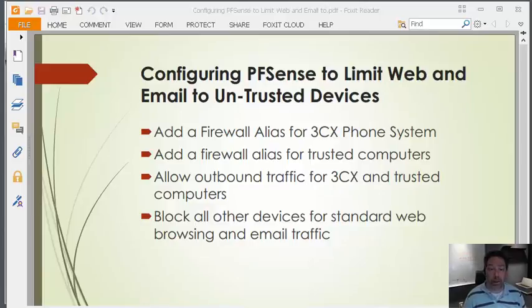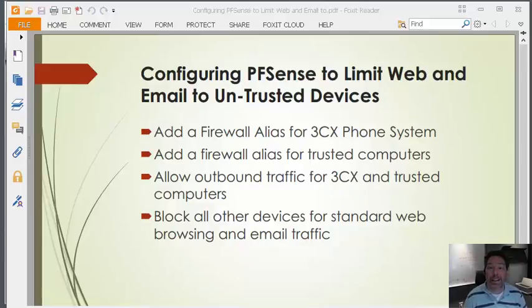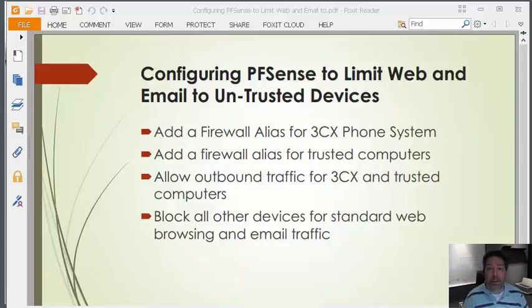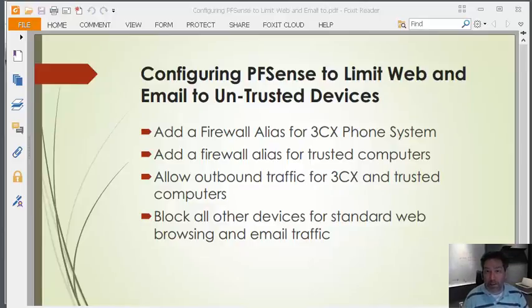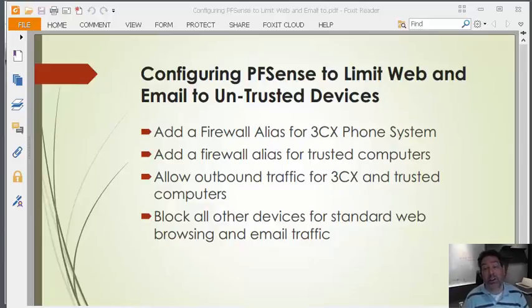This is a scorched-earth policy, which means it blocks everything. If you want more control, say you want to block social networking or Facebook, or have tighter control over that, that is not this. We're going to do a different video about that, and we're going to be using OpenDNS.